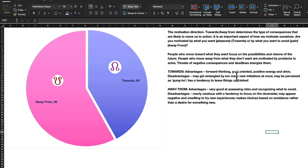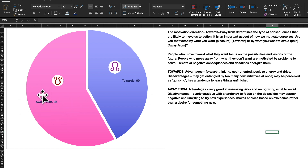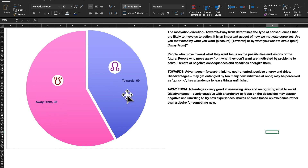The disadvantage of towards people is they might get entangled by too many new initiatives at once — too many ideas, having difficulty controlling and staging them in a proper direction. Away-from people are very shy; they move away from pain, want to avoid taking risks, and avoid any recognition in the world. They are quiet, more introverted. This particular test person, totaling all the worksheets, turned out to be more away-from — wants to avoid things.